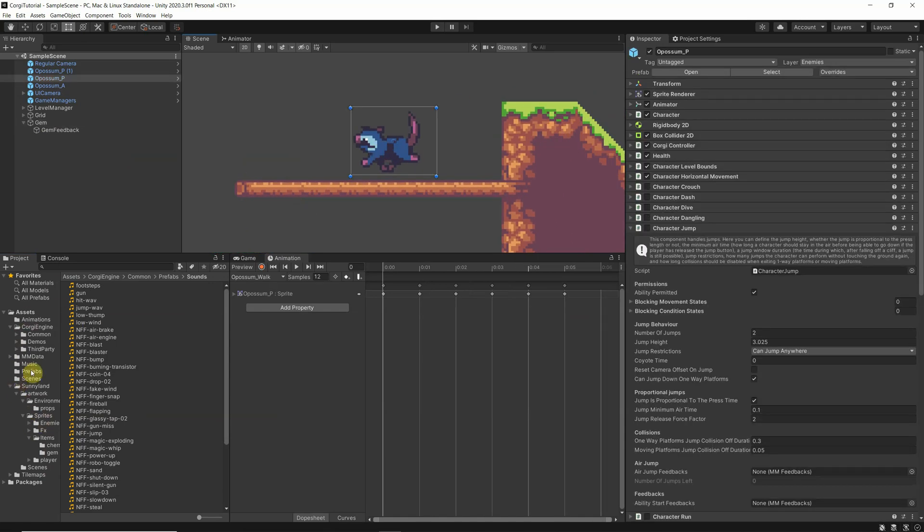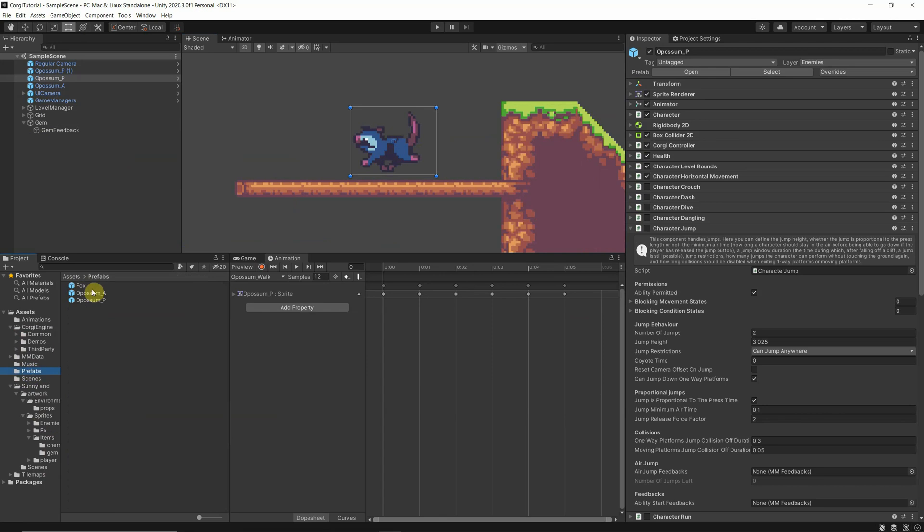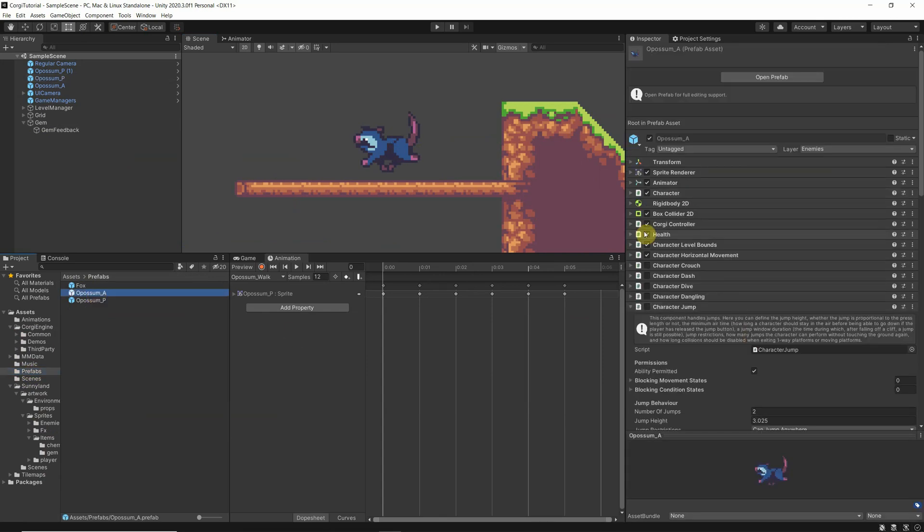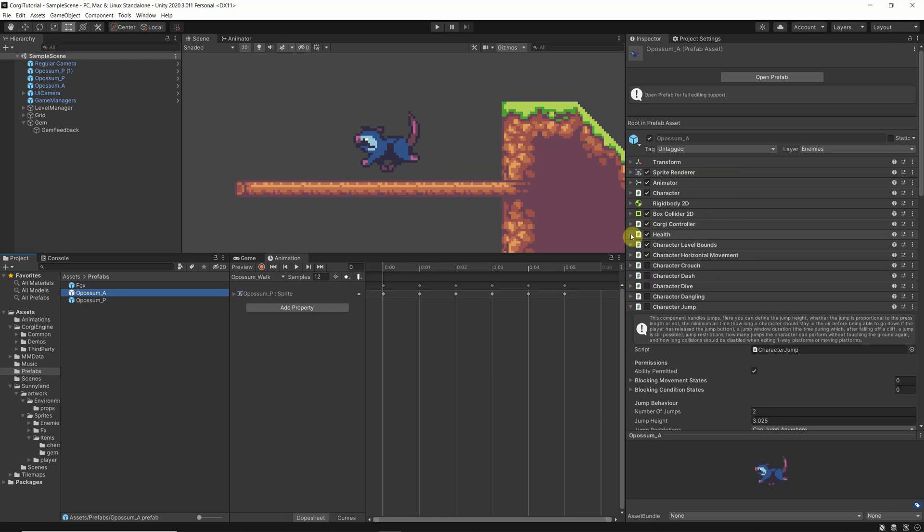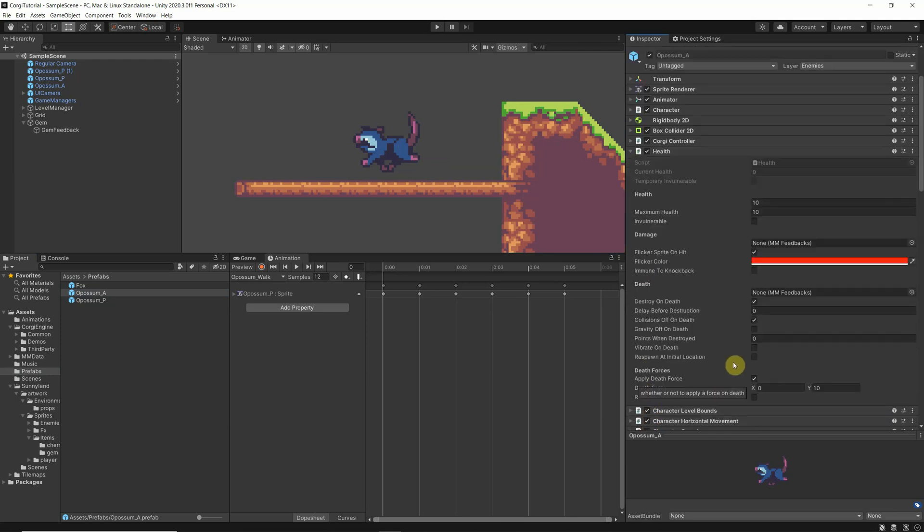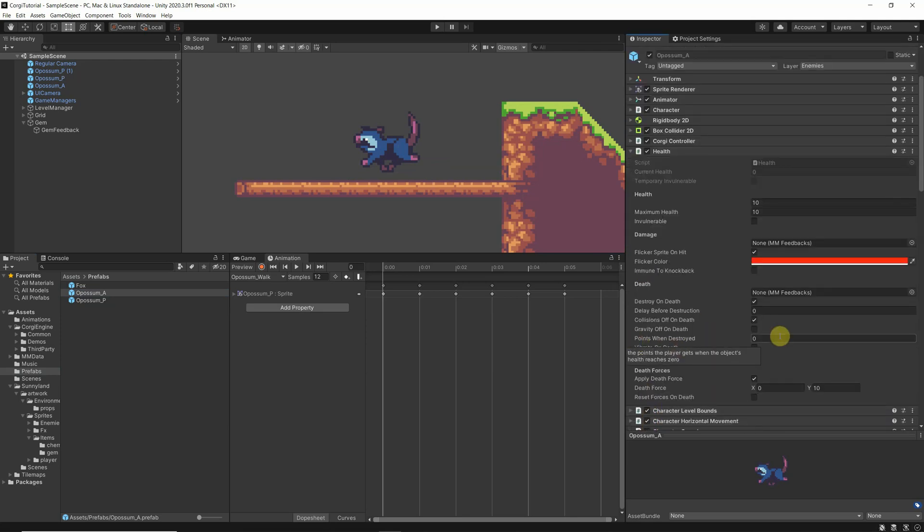Maybe you want to add to the prefabs, and that this gets also some points when you kill them. You can add such things in here. As I showed you, more or less go over the different configurations that you can do, and then you see points when destroyed. You can say, well, if I kill one of them, he gets me 100 points, and then you can start to make a very cool game.